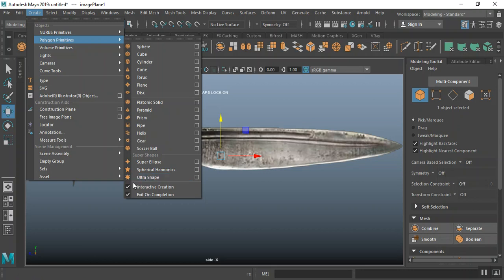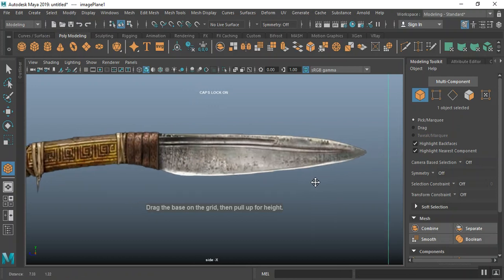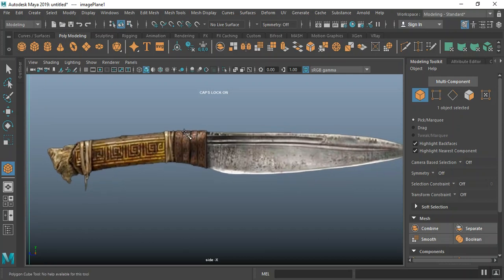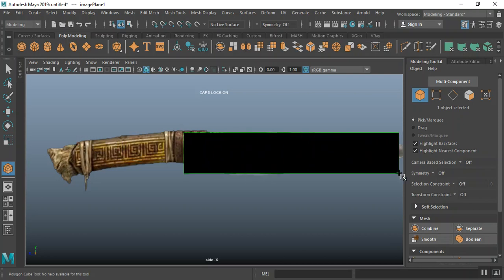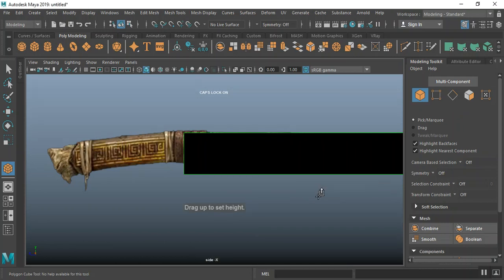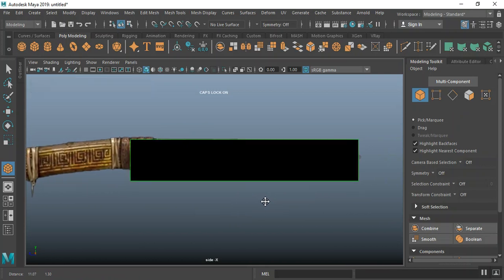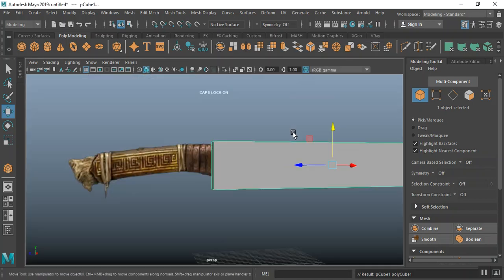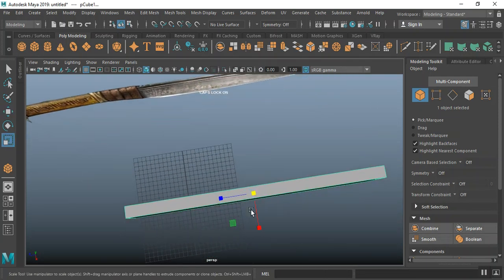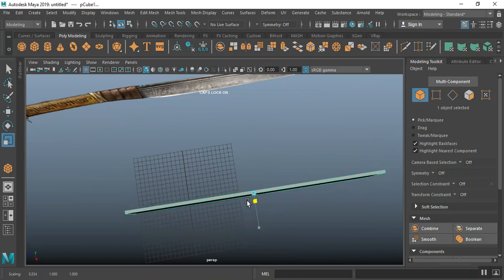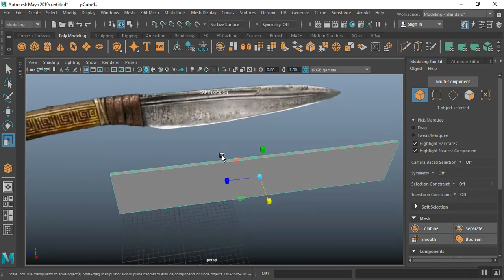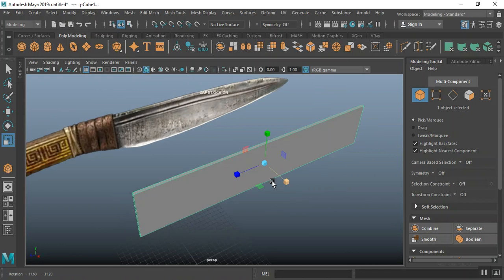I'll go to Create, turn interactive creation on, then click on Cube so I can draw out how I want this piece to be — roughly around here. I'll drag something like this out, then set the height and depth. Going to my perspective view, I'll check the thickness and use the scale tool to squash this down to around something like this.